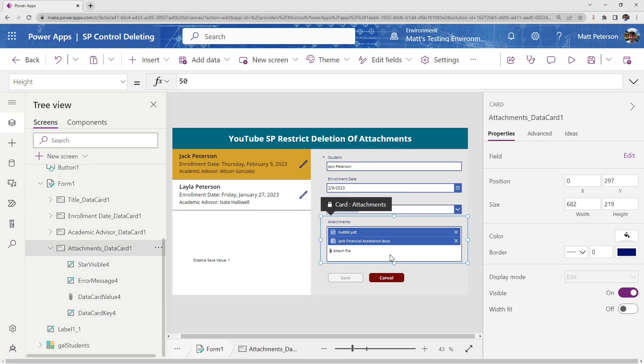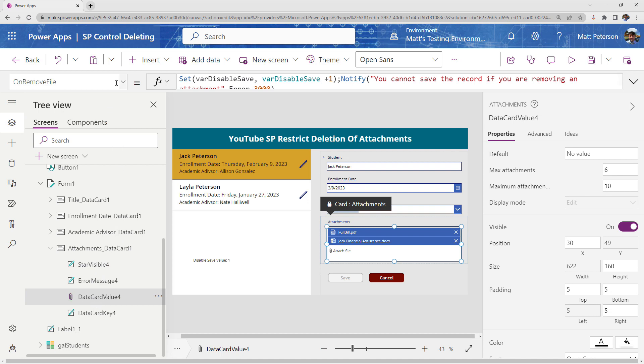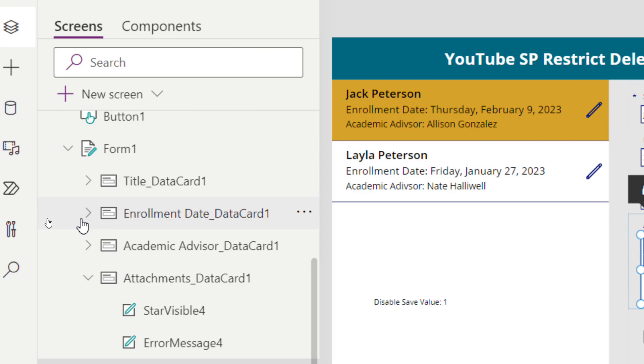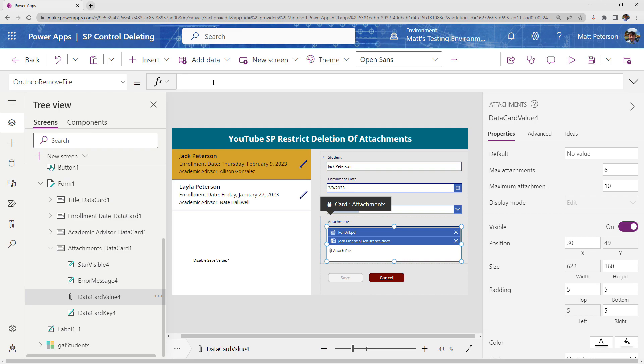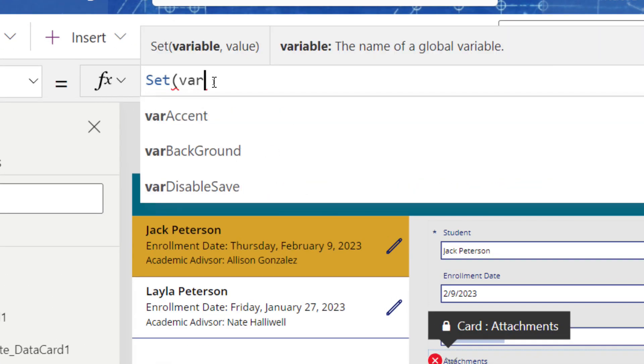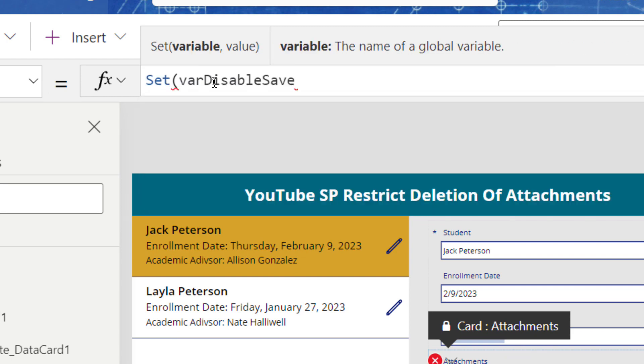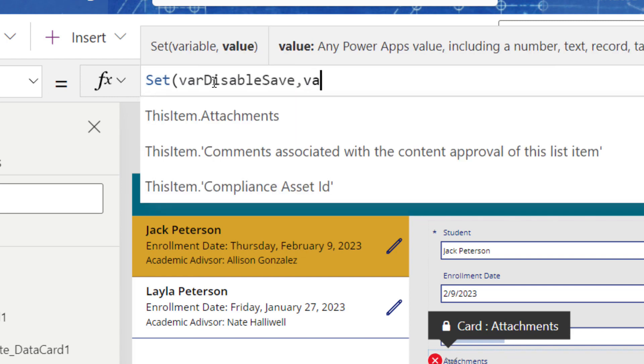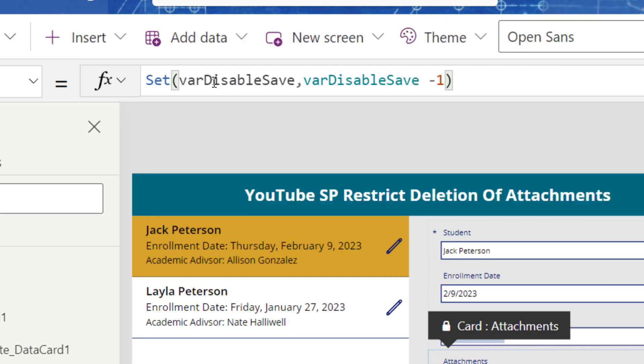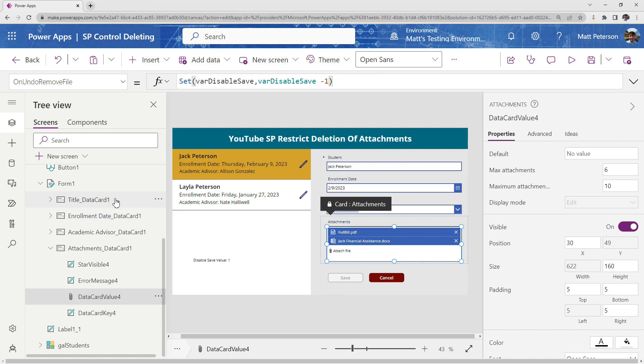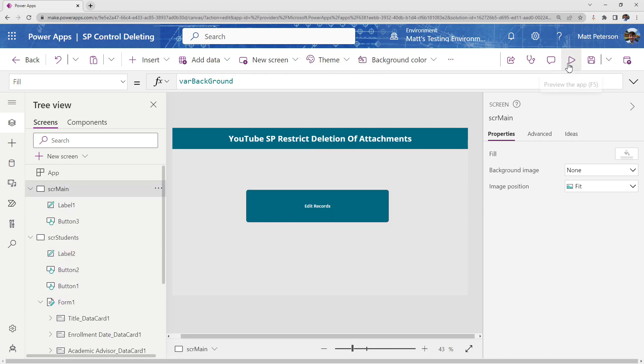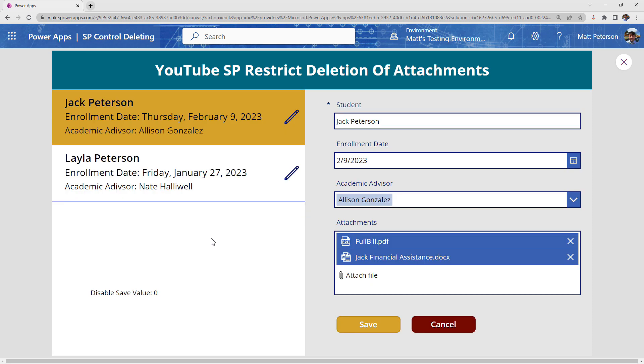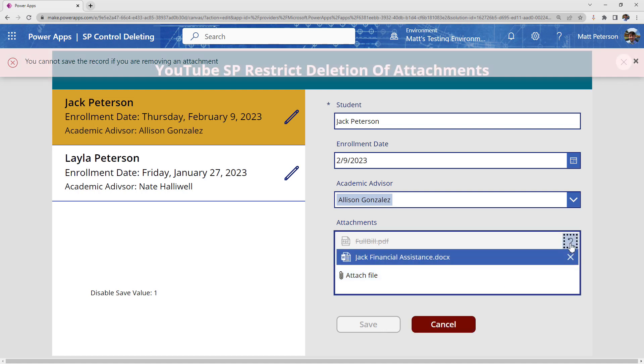So I'm going to come back on over to my data card value on the attachments. And now there's another property called on the undo of remove files. So when we hit that undo button, what do I want to happen? Well, on the undo, I need to reference the variable again. So my set var disable save and I need to take its current value. So var disable save. And now I need to subtract one from that value just like so.